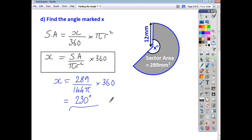That's how you find the angle when you're given the arc length or the sector area. Take the formula as you know it, rearrange it to get x as the subject, and then substitute in the values that you're given. Or alternatively, substitute in first and then rearrange secondly. Hopefully that's been helpful and these questions should be more doable now.